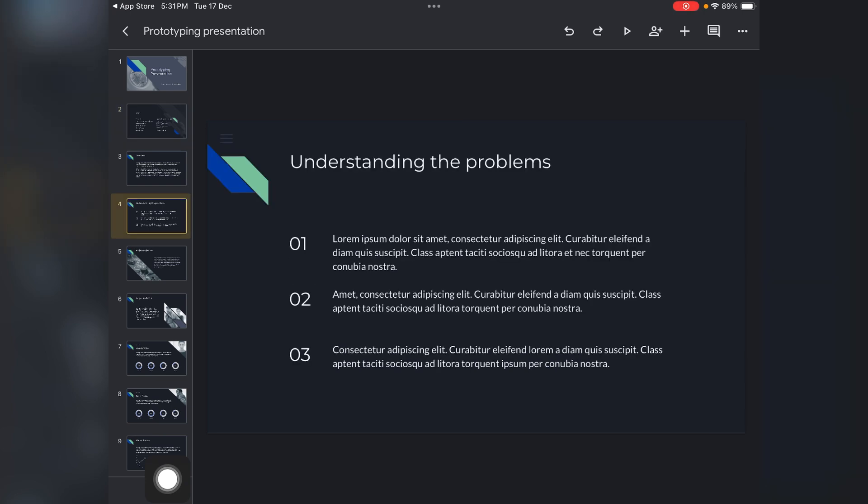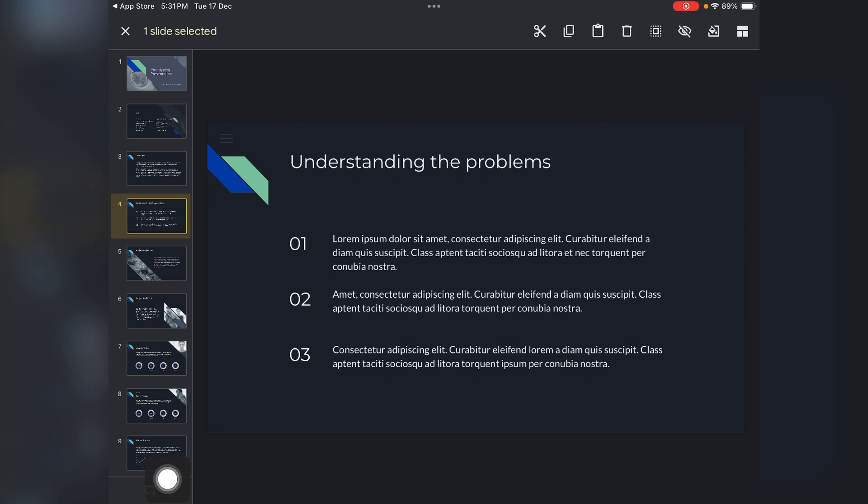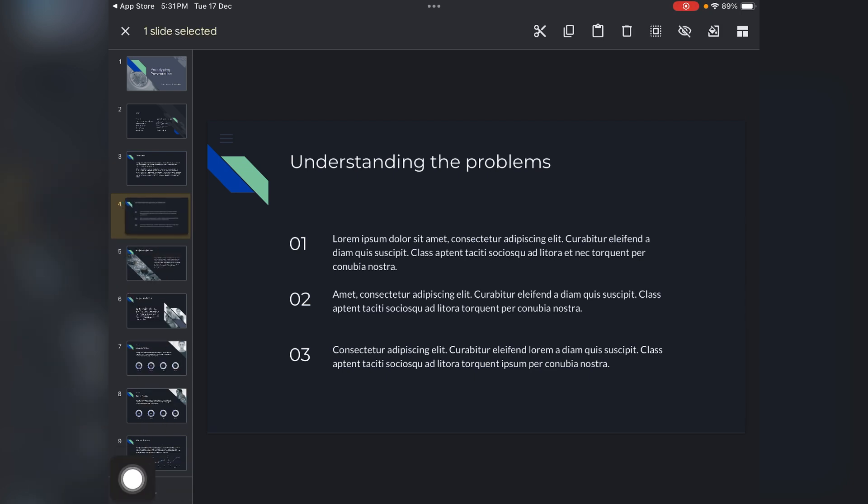What you have to do now is you just need to hold this slide at the left. Here you have to hold your slide, and when you hold your slide here, you will see these options.